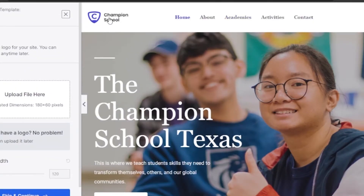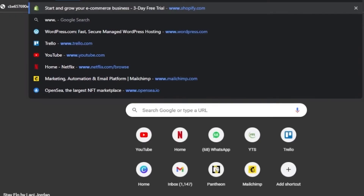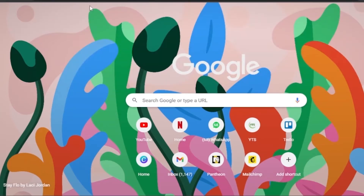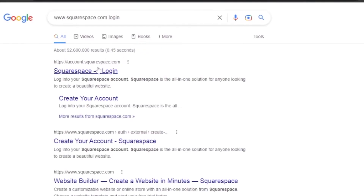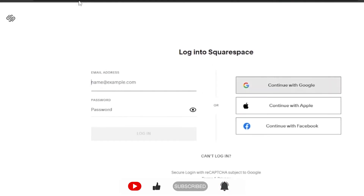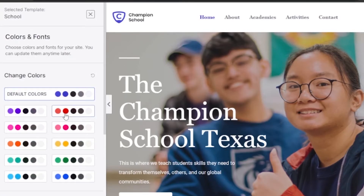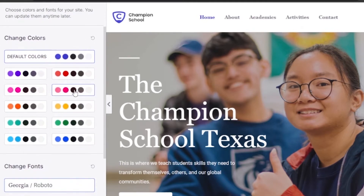Now you can change the logo if you want, or skip this step. To build a logo, you can go to Squarespace, Canva, or any other platform. Create a logo and upload the file right here — your logo will appear. I'm going to skip this step for now and go with 'Champion School,' then click Skip and Continue.